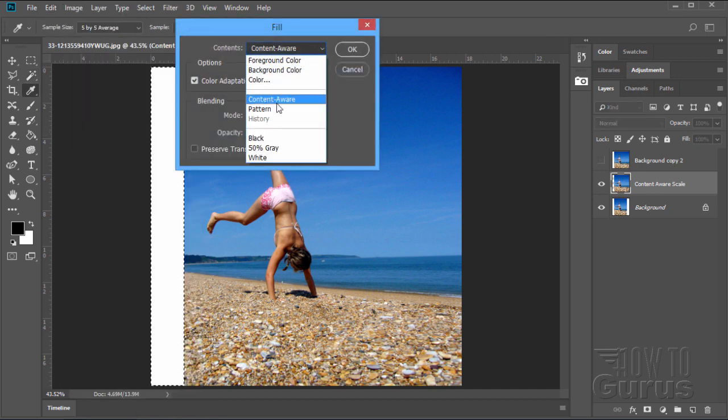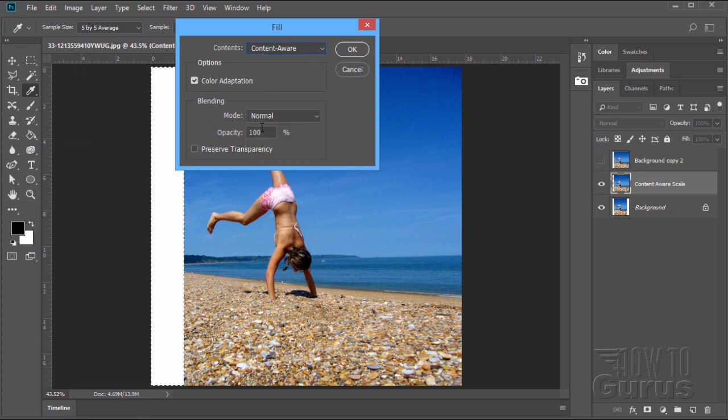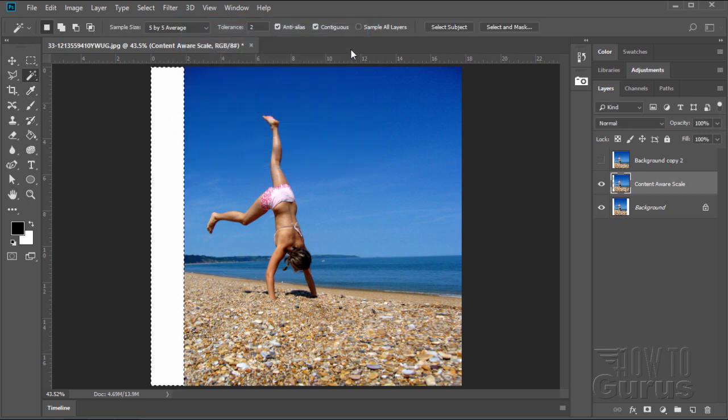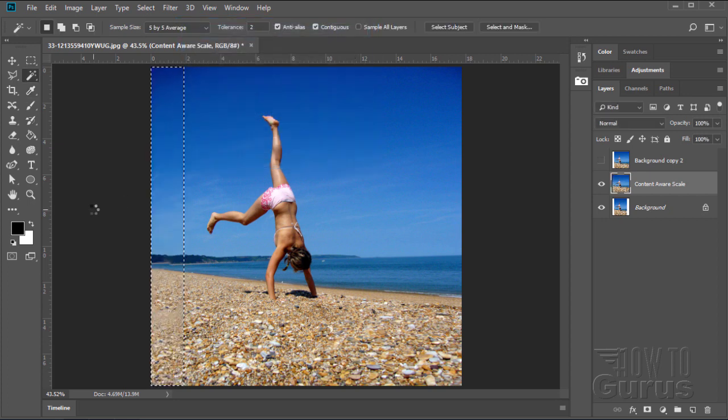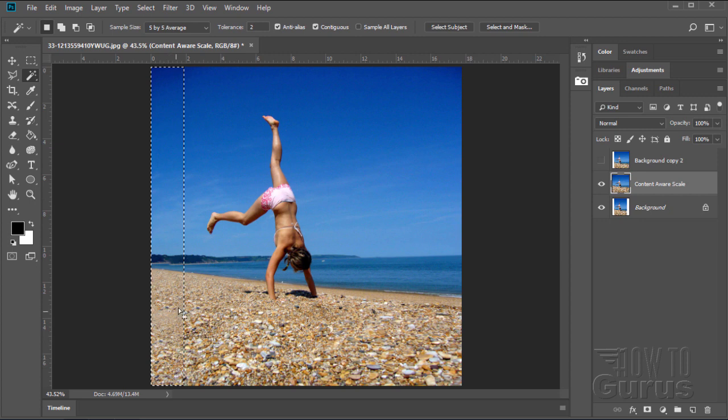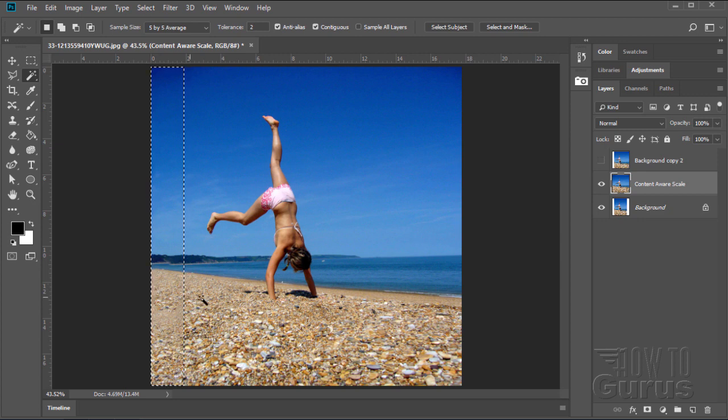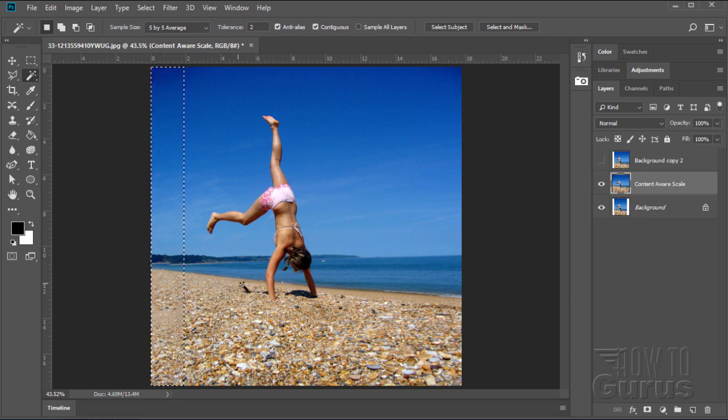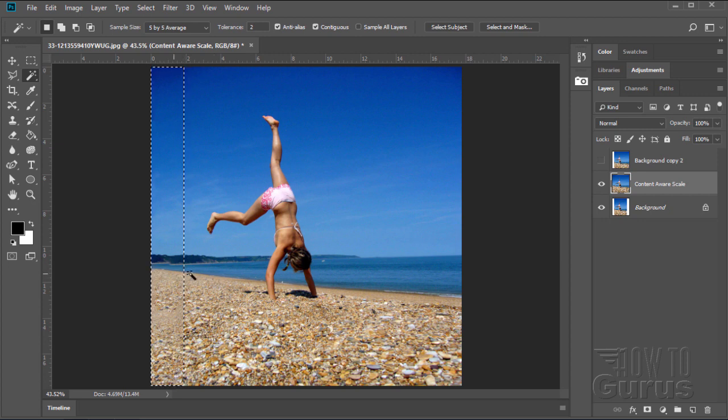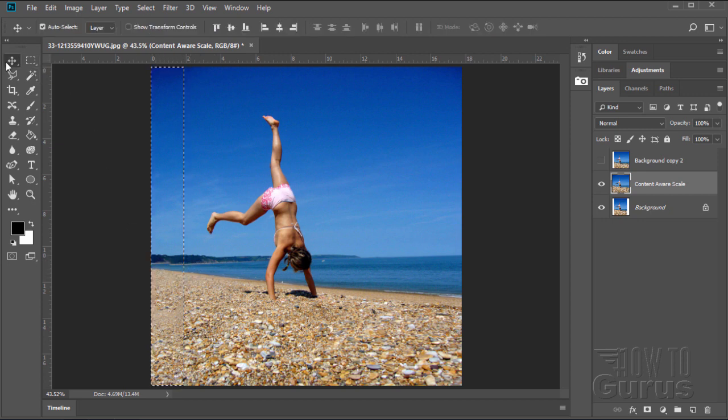And then in fill, set this to content-aware. Mode normal, opacity 100, everything else exactly the same. Choose OK. And then Photoshop goes in, takes a look at this area here. And then it fills that in with this stuff here. And it normally does a very good job. Notice how it saw that line on the beach and matched that line. It pulled a horizon here. And there are a few little spots that need some fixing.